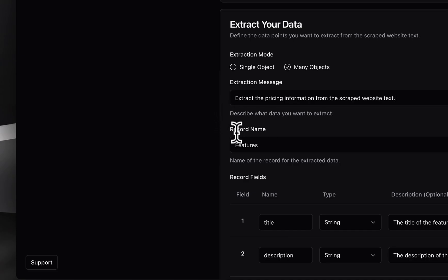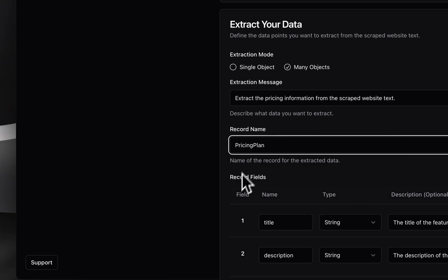We then name the record, for example, pricing plan, and finally declare the fields.